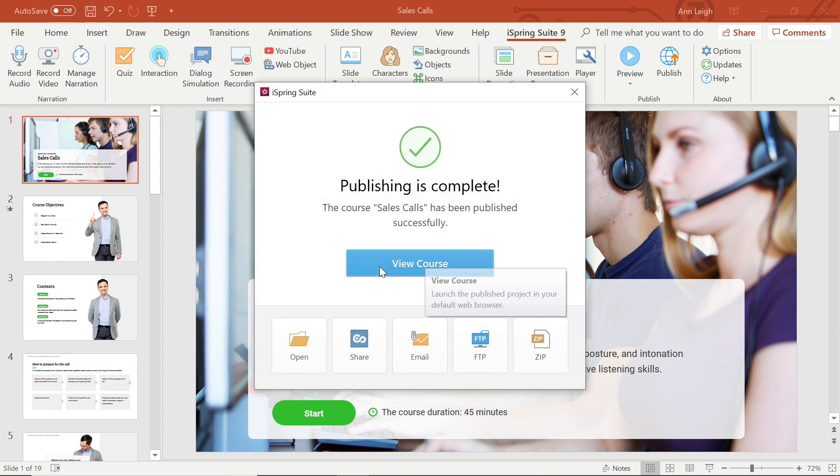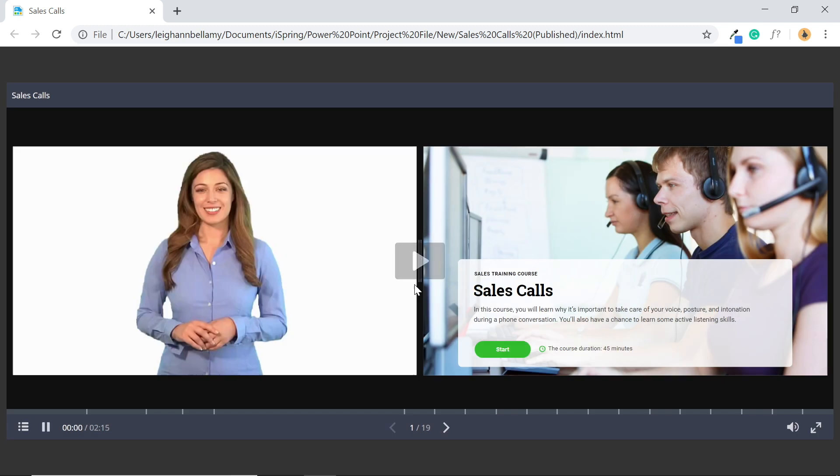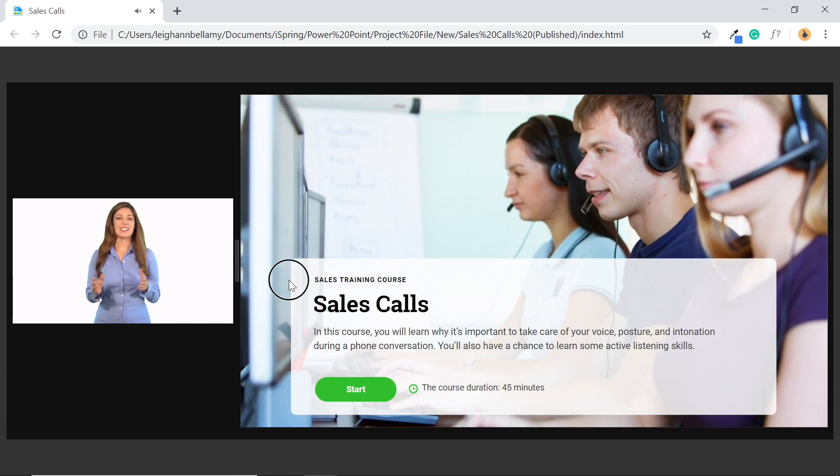And there it is. I really like the video lecture format with this presentation. Thanks for watching. Stay tuned.